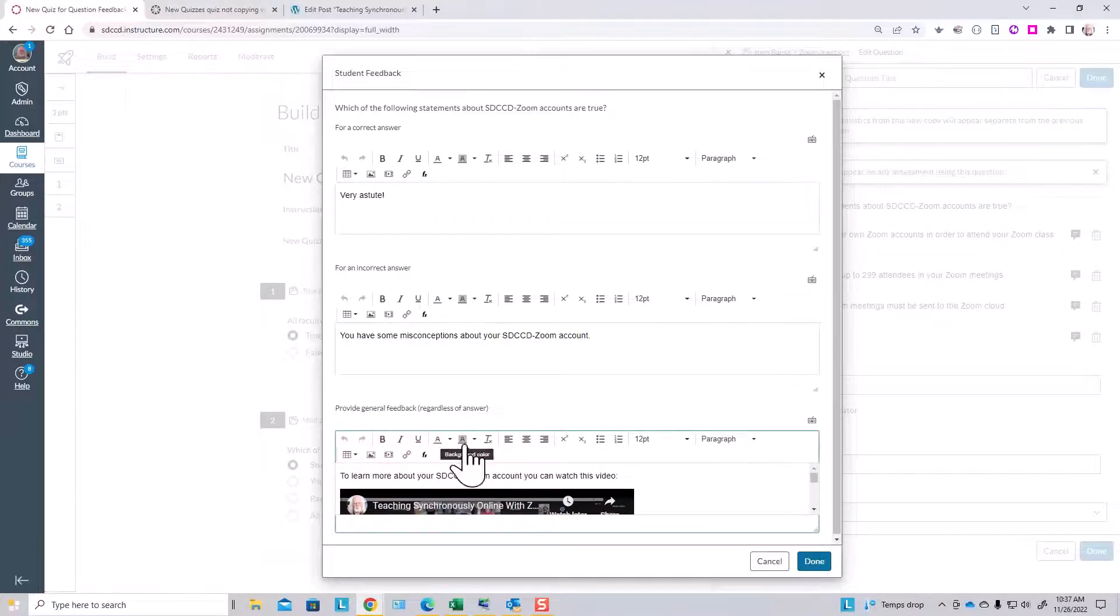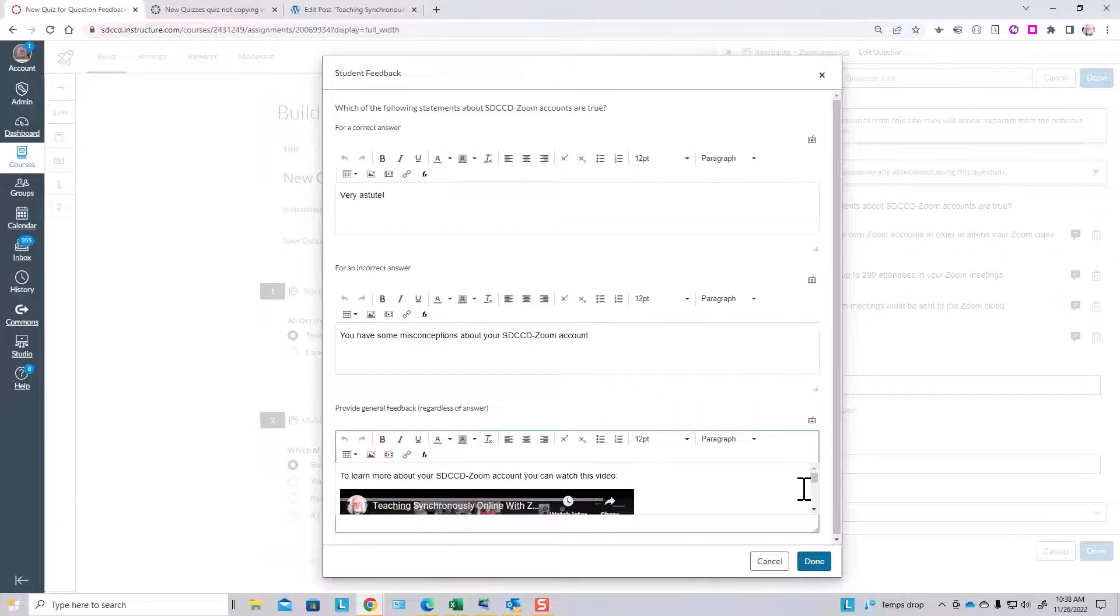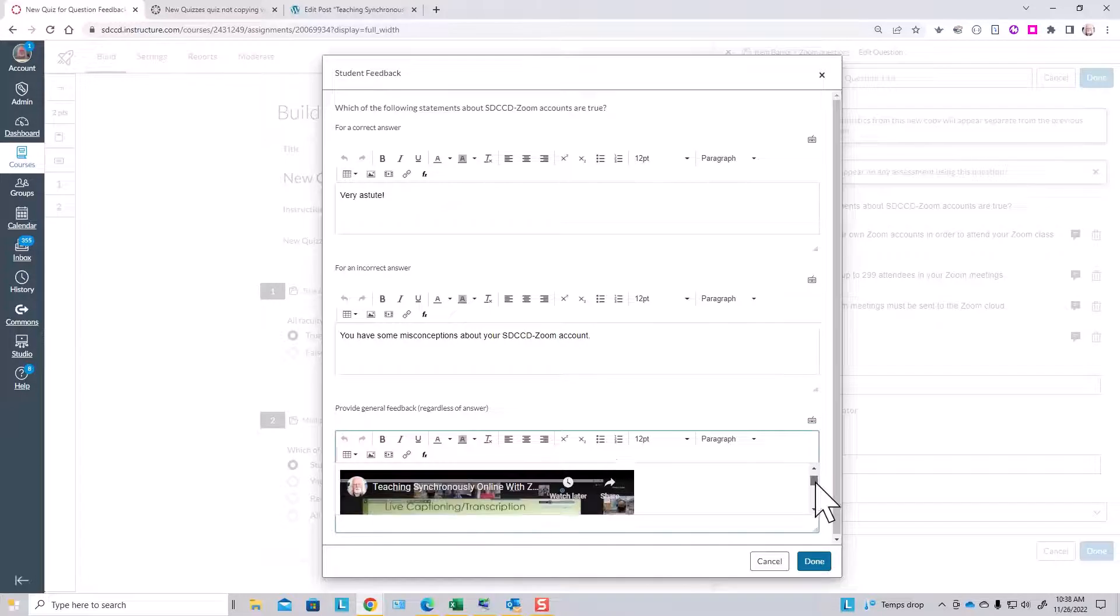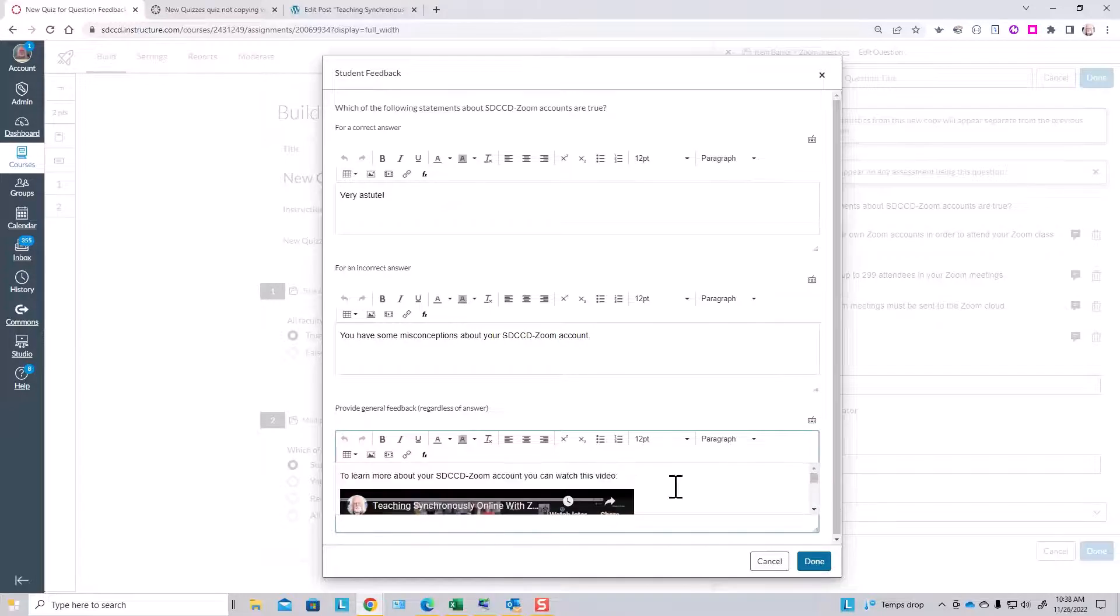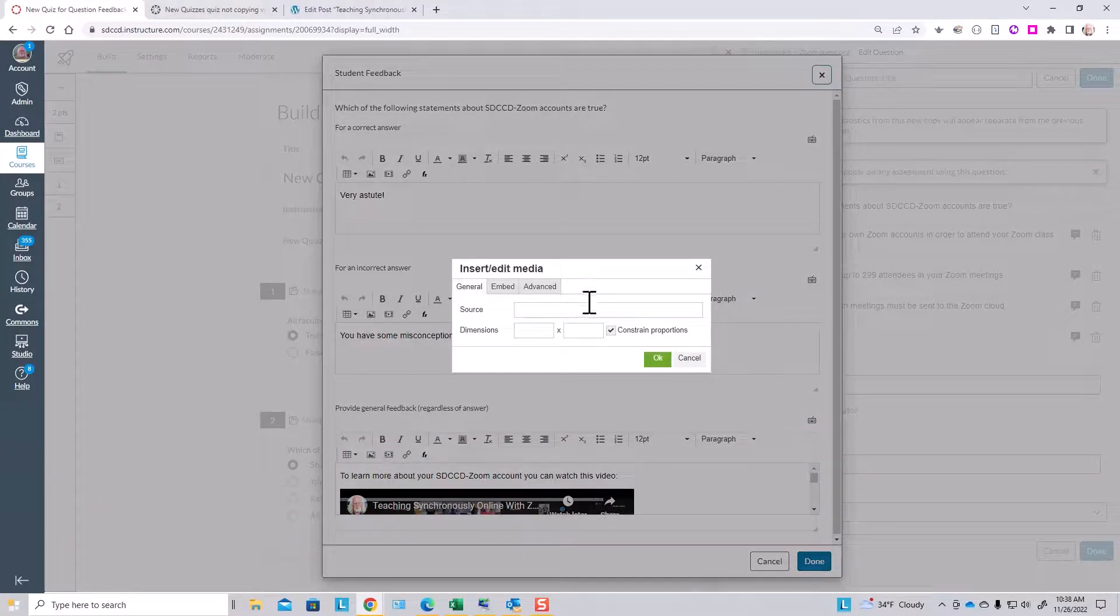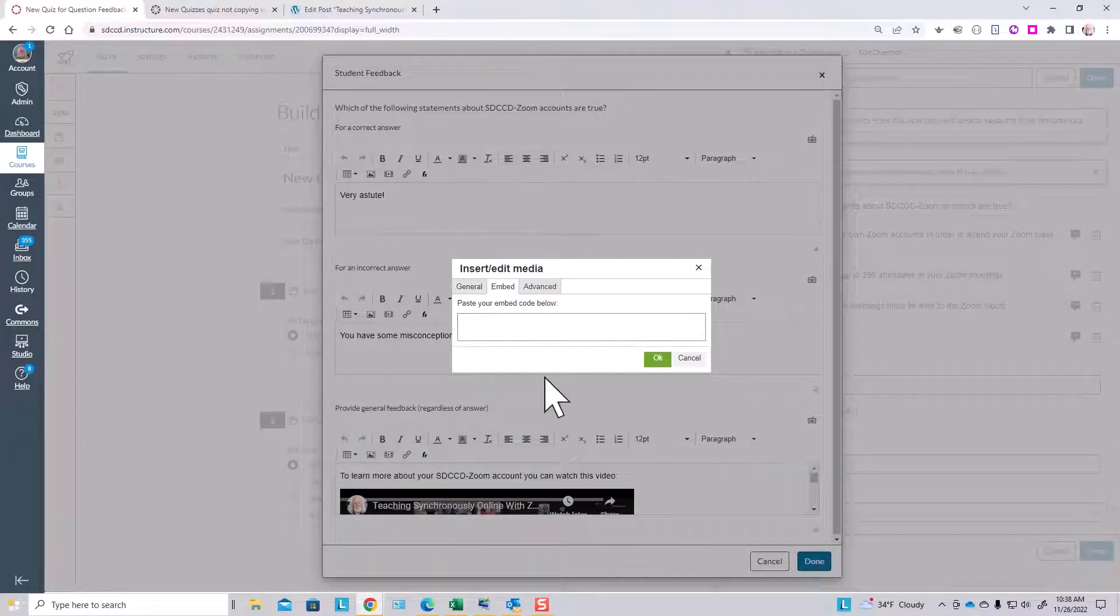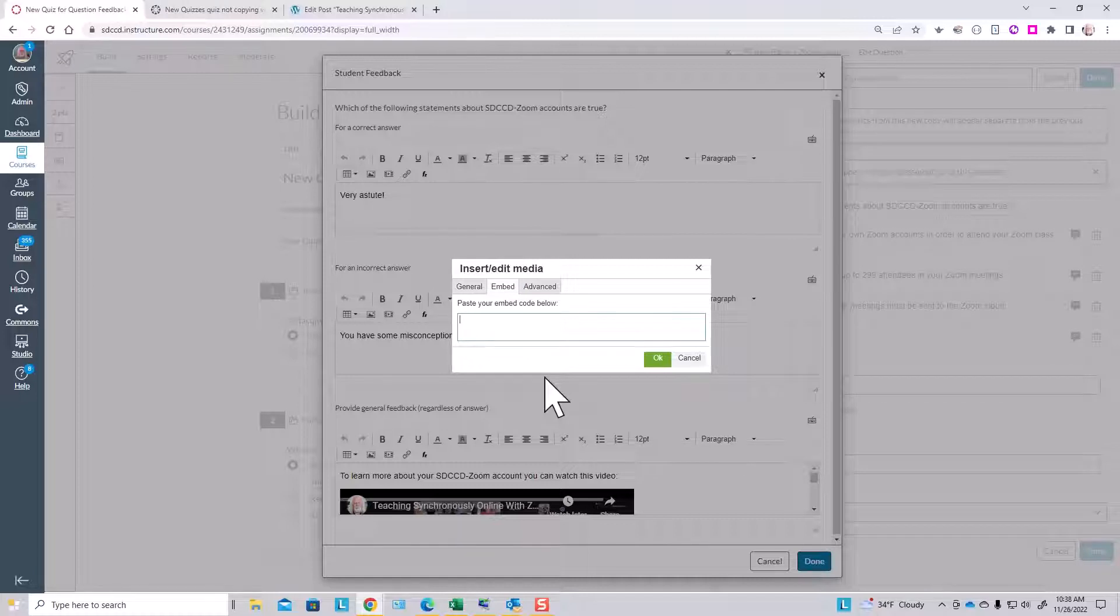Given that you have the full old rich content editor here, you can not only type text but also embed video. We'll see how that looks to a student here in a minute. You do that through the insert media button here, go to the embed tab, and then just paste an embed code like from YouTube or Canvas Studio into this box.